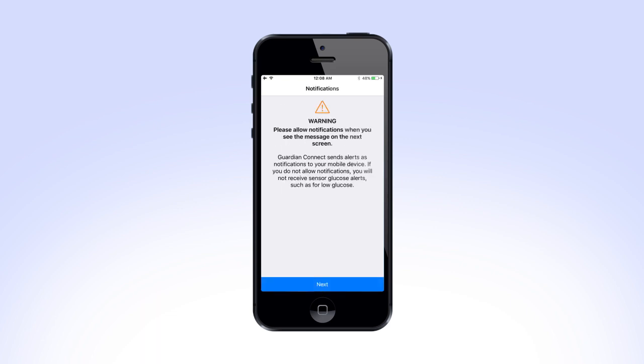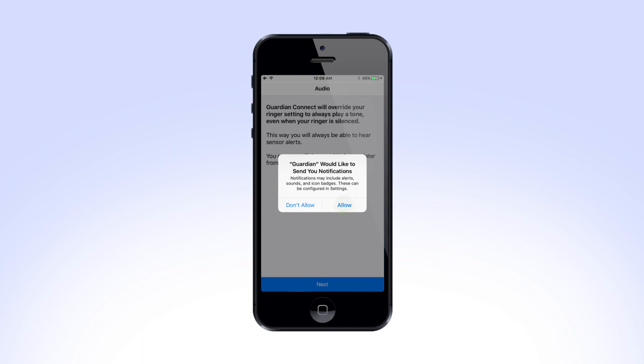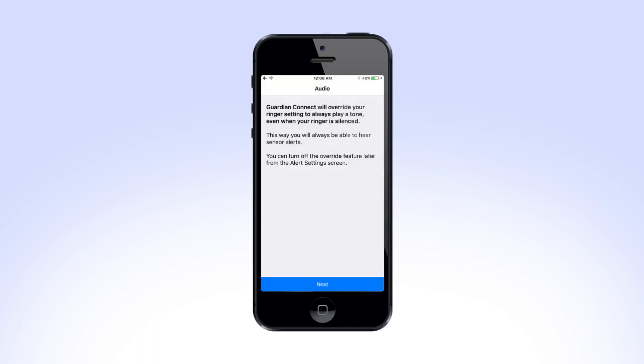Next, you will be reminded that the Guardian Connect app will send alerts to your mobile device. Tap Next to continue and select Allow to turn on Guardian Connect notifications.